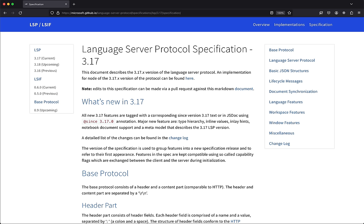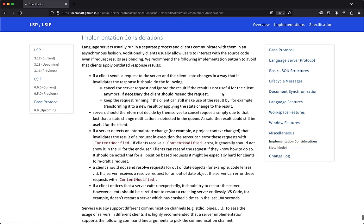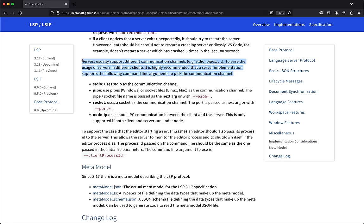Let's take a brief detour to look at the LSP docs — specifically the implementation considerations section. Servers usually support different communication channels such as standard in/standard out and pipes. It's recommended that a server supports command line arguments to pick the communication channel. Since we're building from scratch and don't want to overcomplicate things, we're just going to use standard in/standard out, which also makes it easy to get running with NeoVim and other clients.